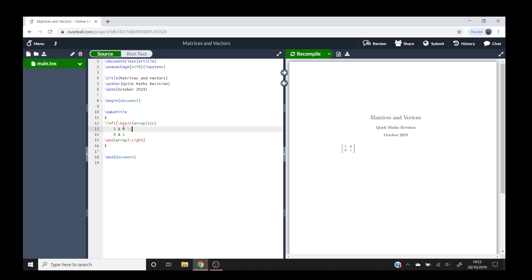And then this double backslash here, much like with everything else in LaTeX, refers to a return. So that's telling LaTeX print the next row please.